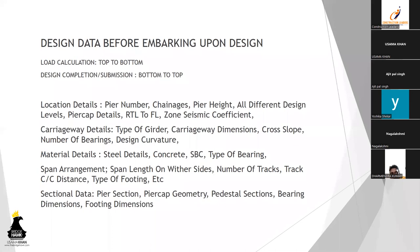So the data that you need to have before starting design is like, you need to have the location detail: what is the pier number, what is the chainage, the height, the different design levels, the levels that we saw in the previous sketches, the seismic coefficient of the zone.